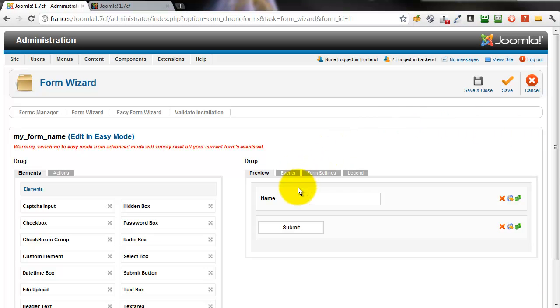Hi, we're going to add an anti-spam capture element to our form. It's open here in the form wizard for editing.